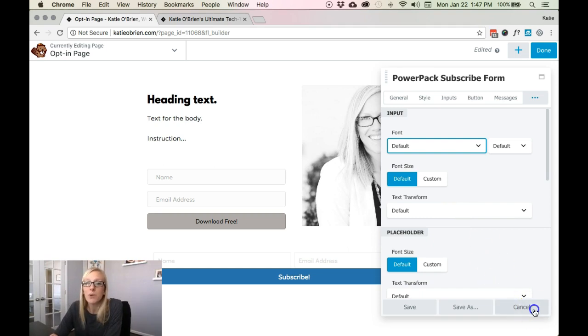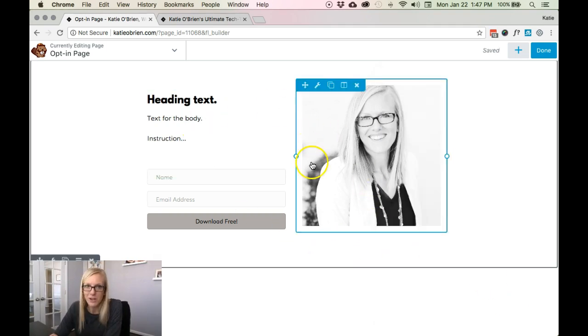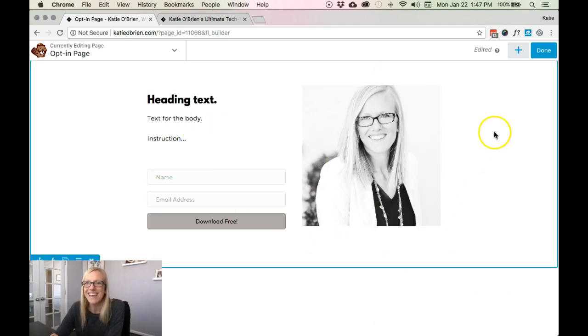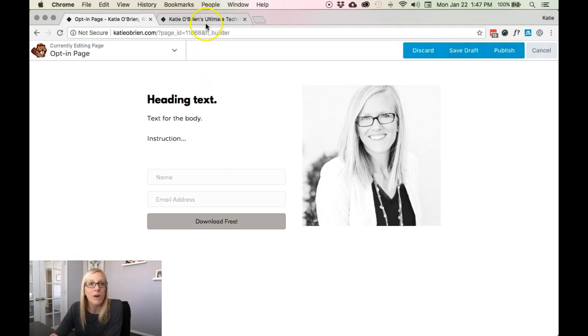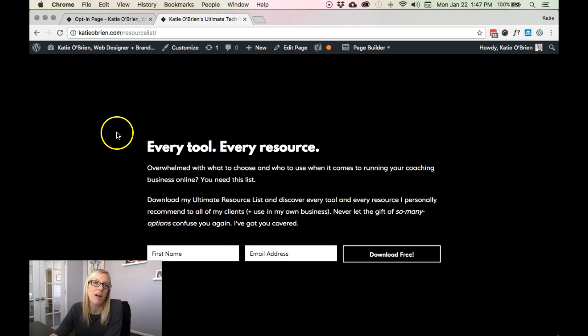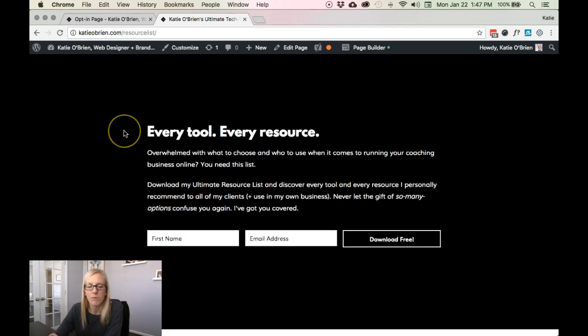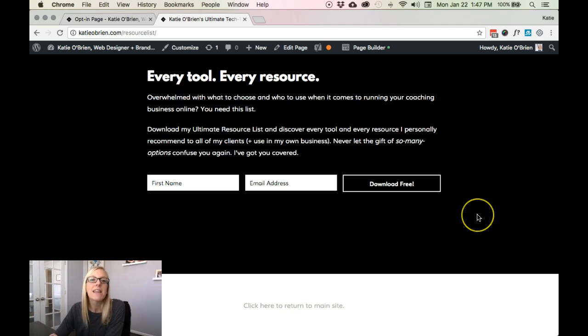Then when you are all done you would make it look a lot better than this. And then you would just click done and publish. Now just for an example kind of the end product. So this is an example of mine that I have. I have really simple and clean branding. So this is all that I needed.